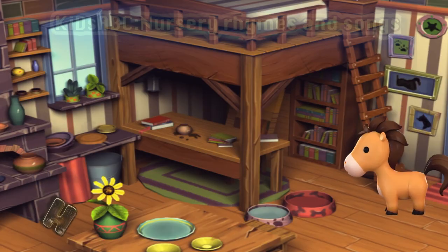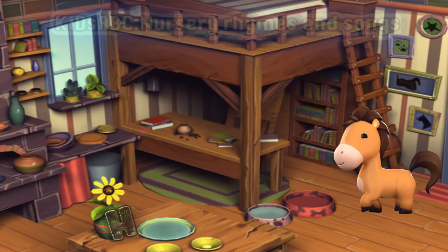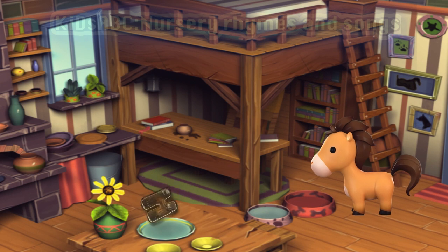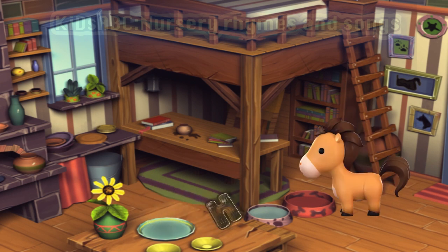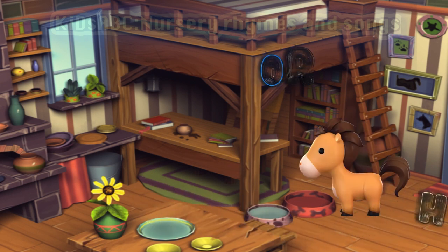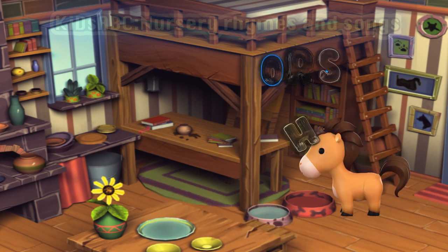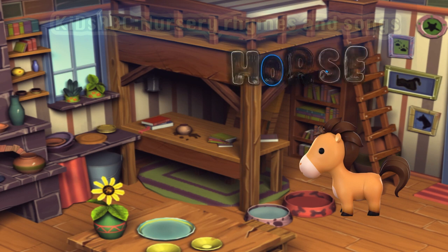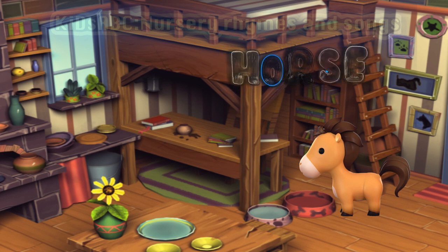Let's see who lives in this house. Who is that? That's a horse. Horse starts with H.